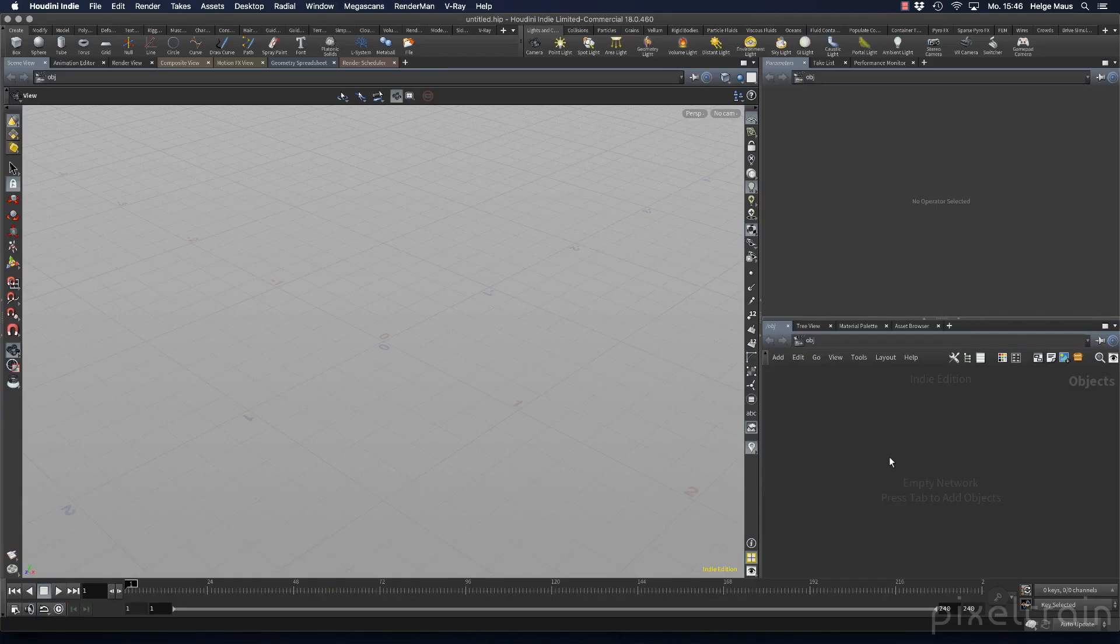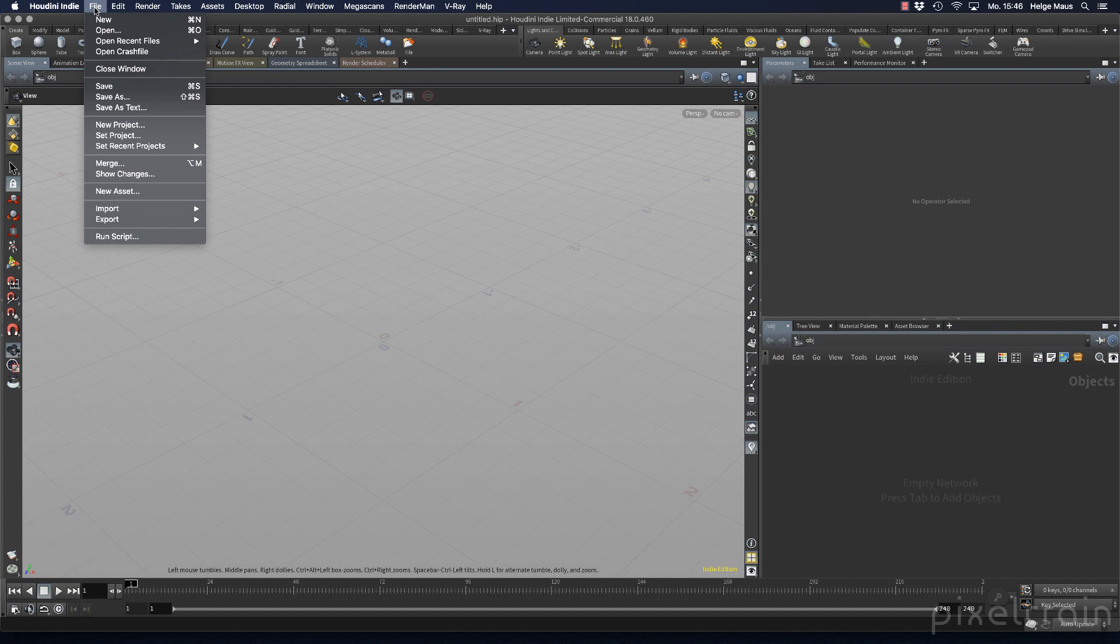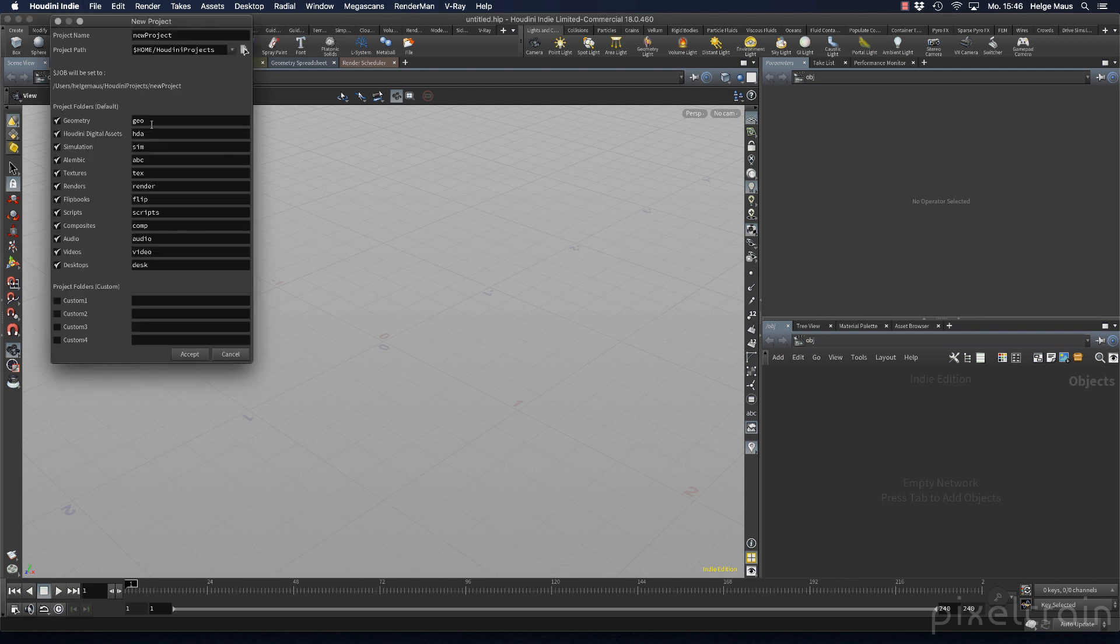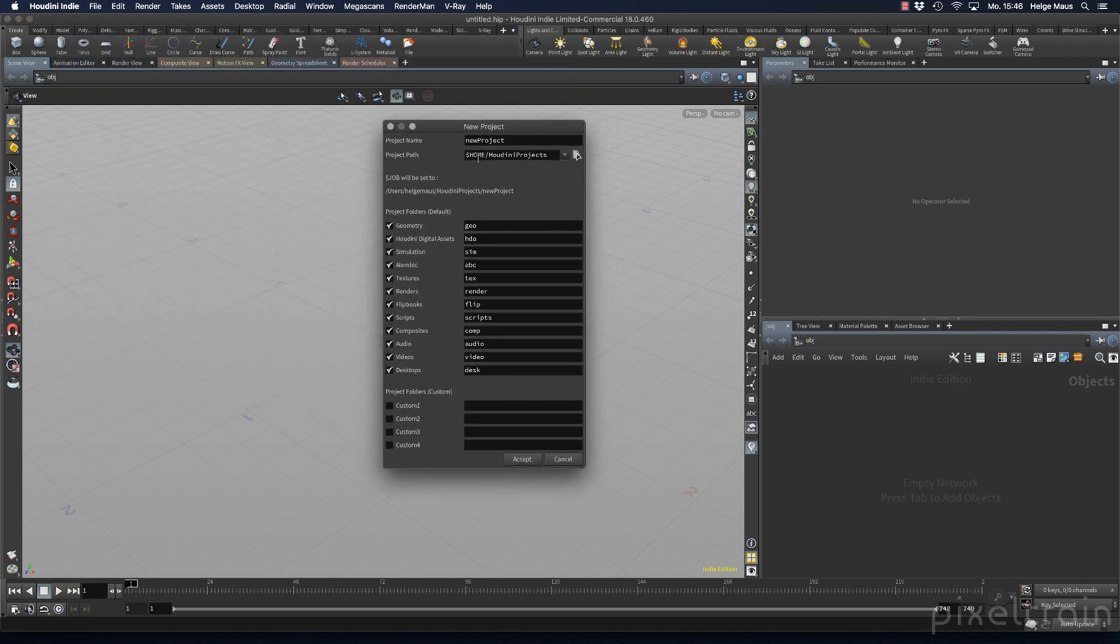Let's start our new project by making a real Houdini project. For this, I go to the file menu, find new project, and I want to create a new project here.